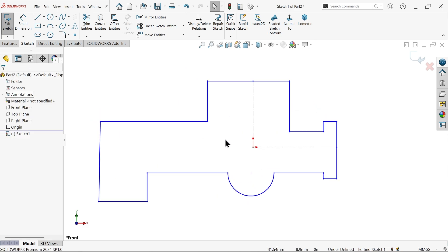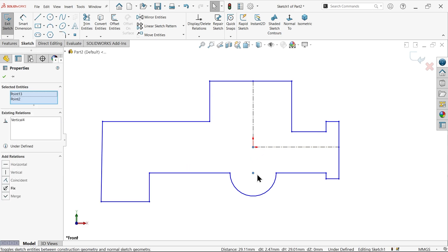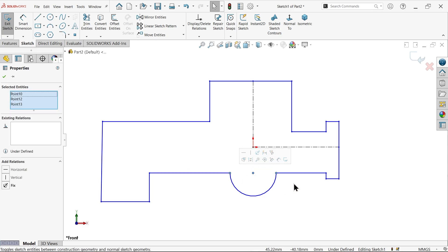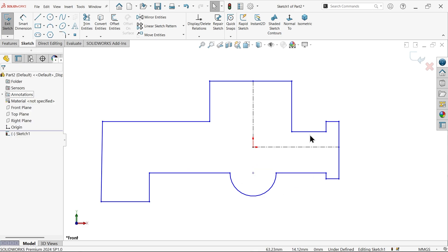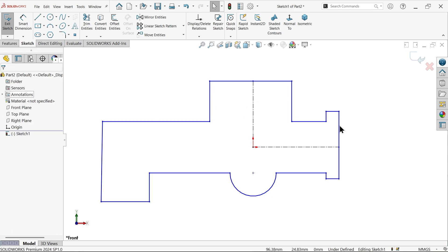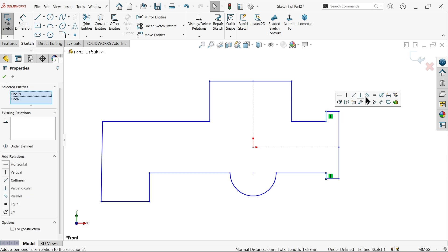Let's apply dimension to this part. First I am going to create a few important constraints. Select this point, hold shift key, select the origin point — Vertical. Now select these three points — Horizontal. Let's select this one and this one — Collinear feature, this is an important feature. Similarly select these vertical collinear.